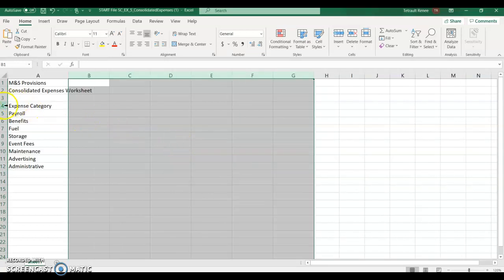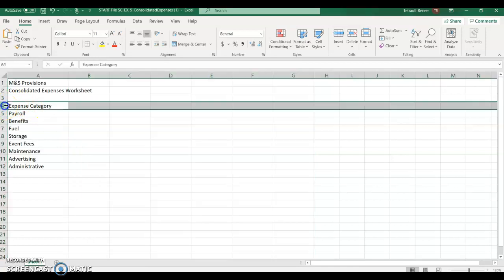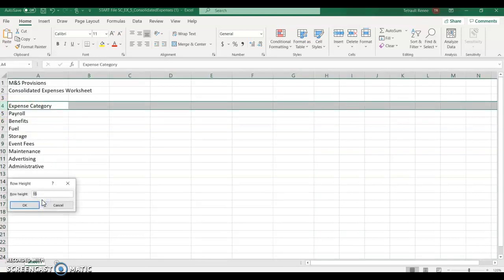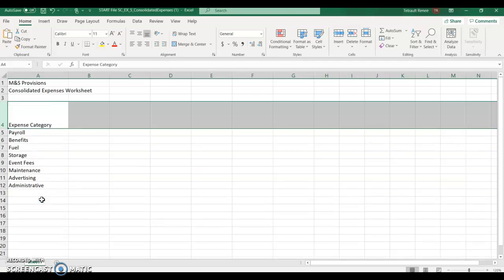And then row 4, just row 4, right click, and row height will be 51.75. Enter. Everything else is the default settings.